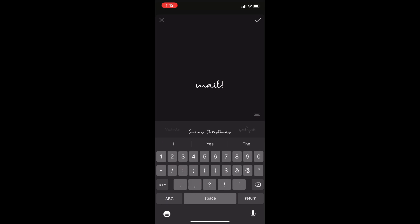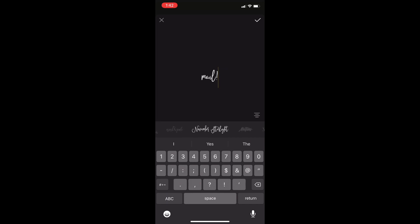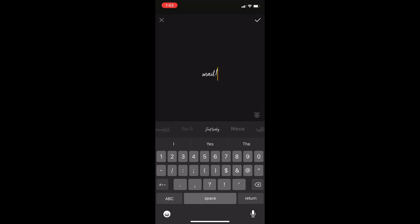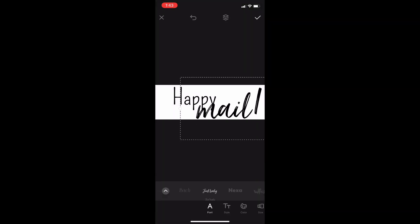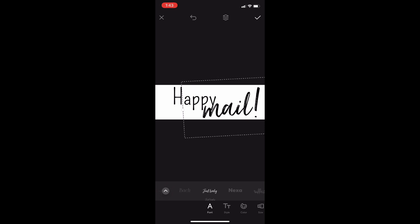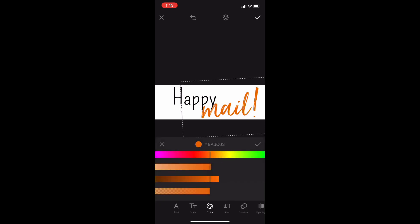Now, what I've already done — I've already purchased my labels, and they're just Avery address labels, the regular address label size. On the package of all the Avery labels it gives a number, so that's what you want to look for when you're buying them — whether it's on Amazon, Target, Walmart, wherever. Just look for the Avery brand, A-V-E-R-Y.